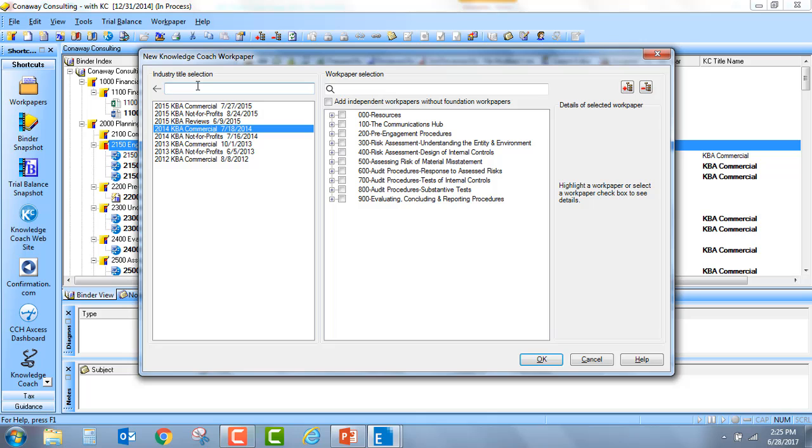First, off to the left, I have the ability to maybe search for titles by year. So if I just search for 2015, I see all of the titles associated with that particular year.